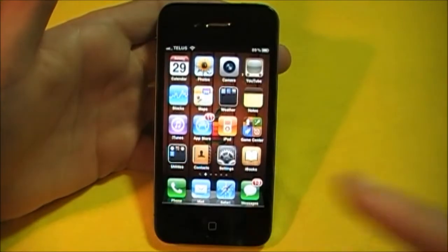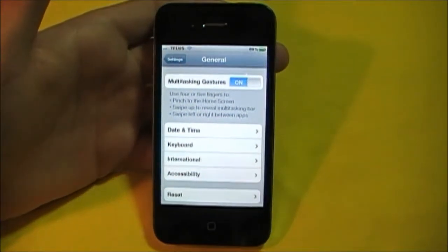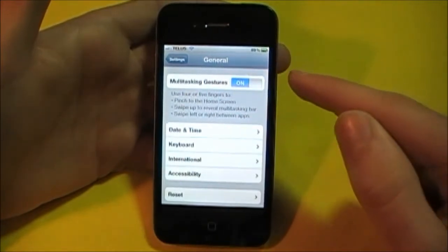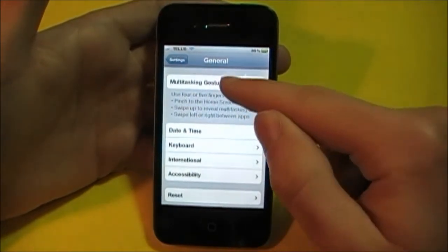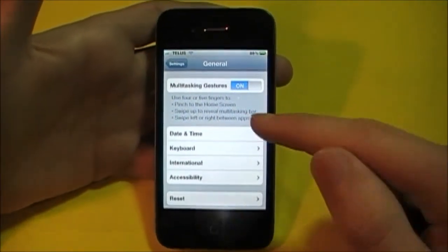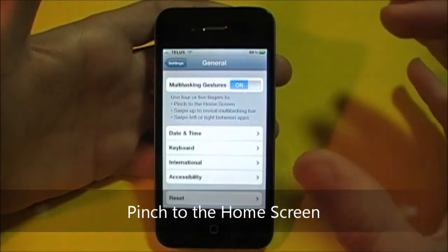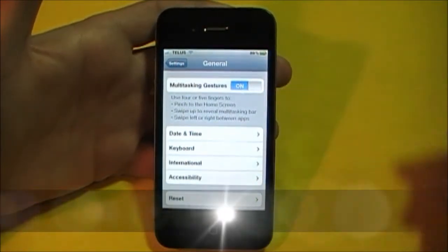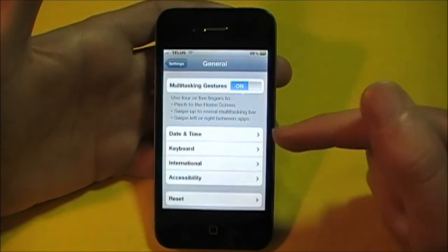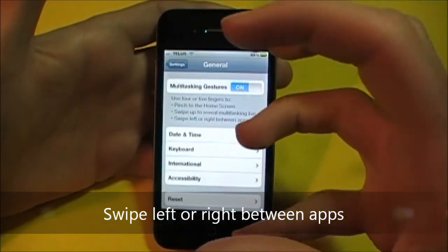We'll hop into settings now. Here you'll see the option — you can turn this on or off. I'll leave it on. So what you can do with this is pinch to get the home screen, swipe to reveal the multitasking bar, and swipe left or right between apps. You'll have to use four or five fingers for this.